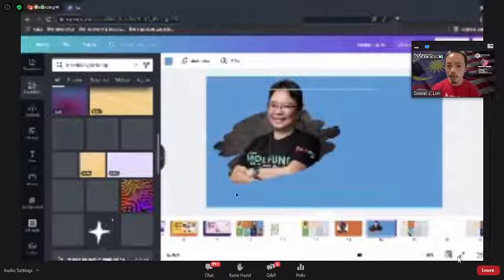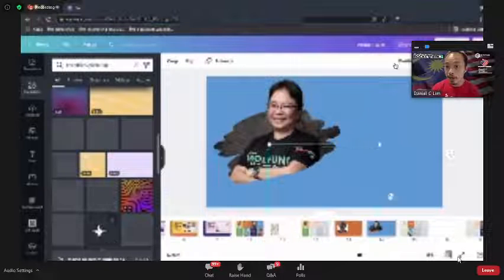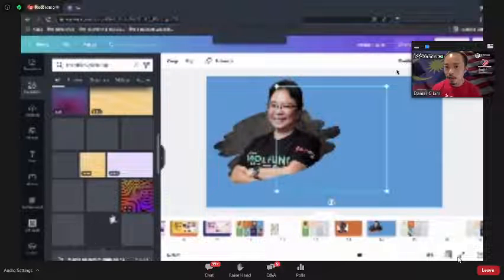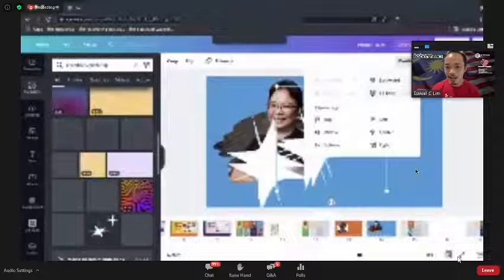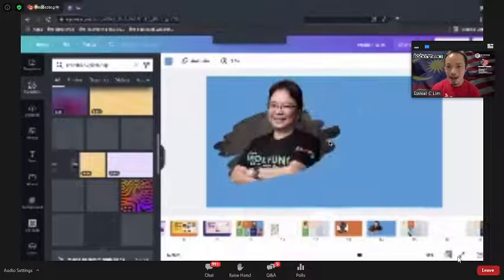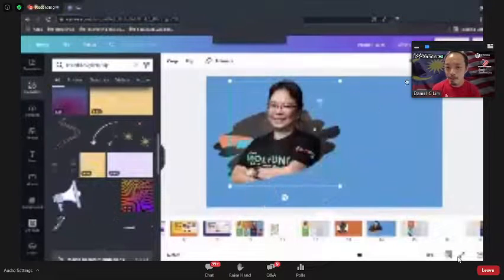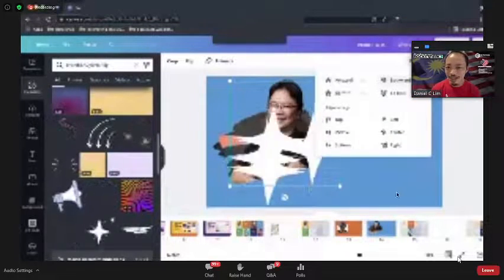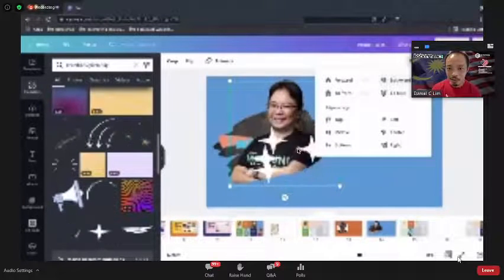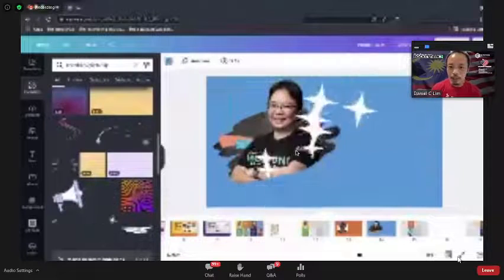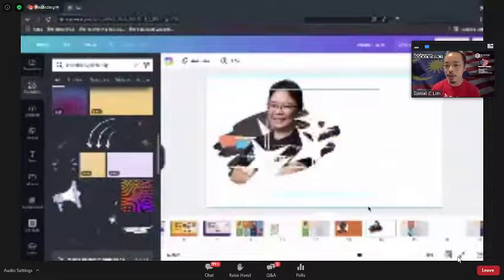The key concept here is understanding layering. I want this star to be behind Carol, so I position it back — moving it backward step by step. You can see how to play with different layering to create depth.